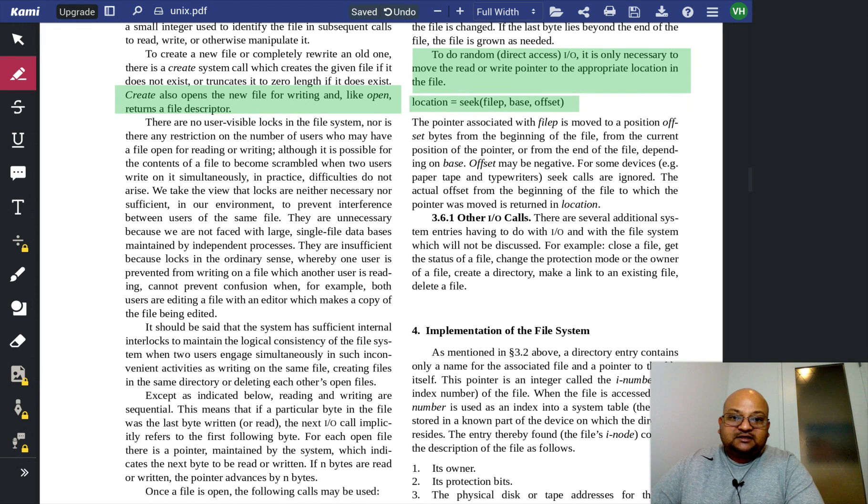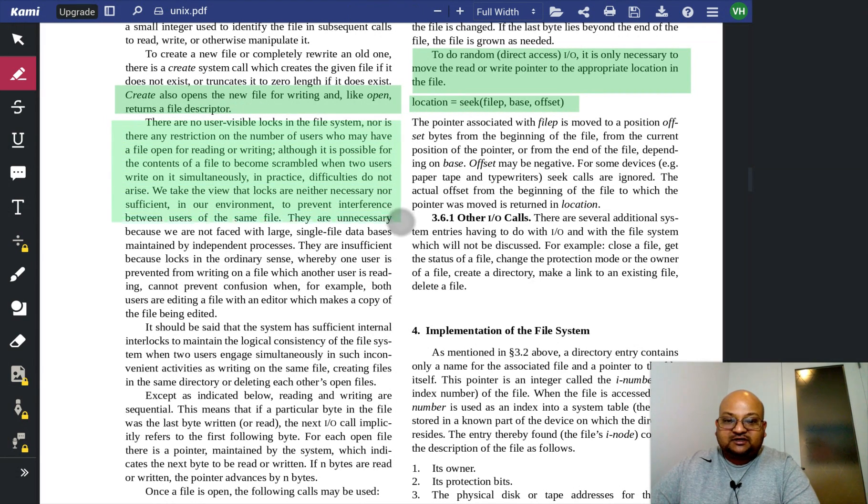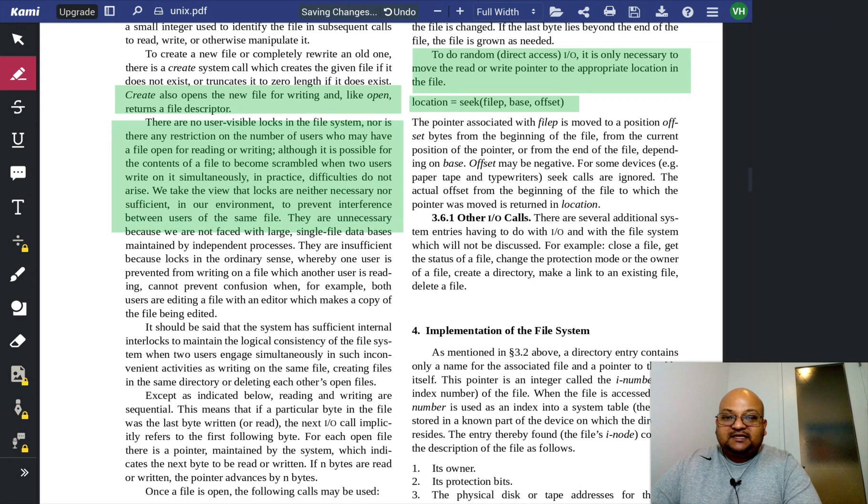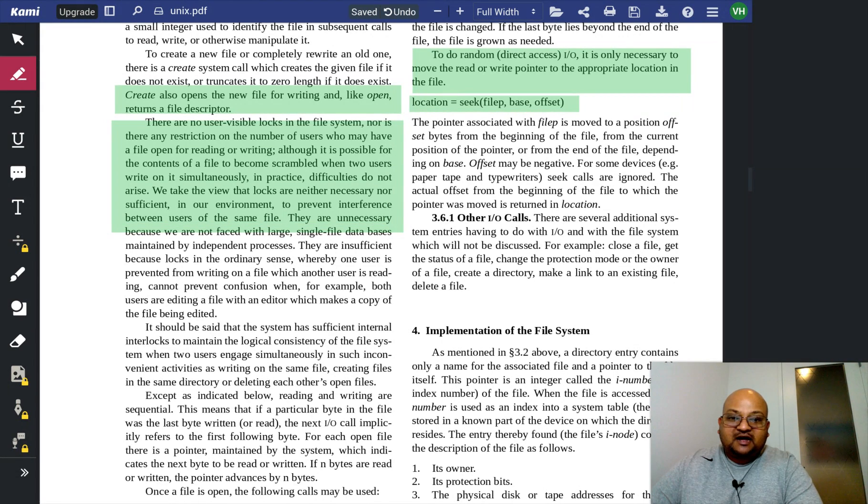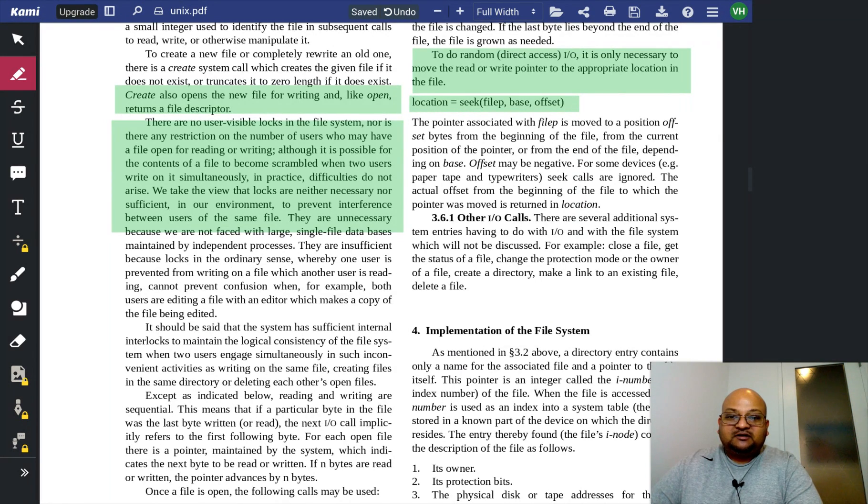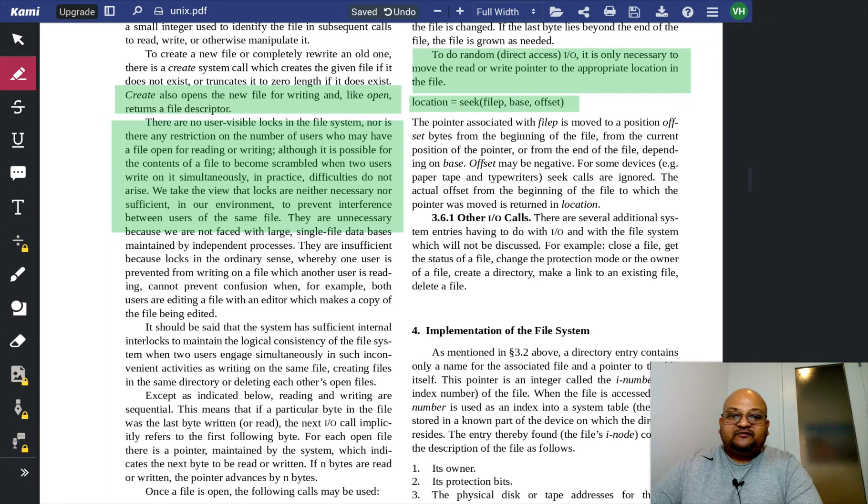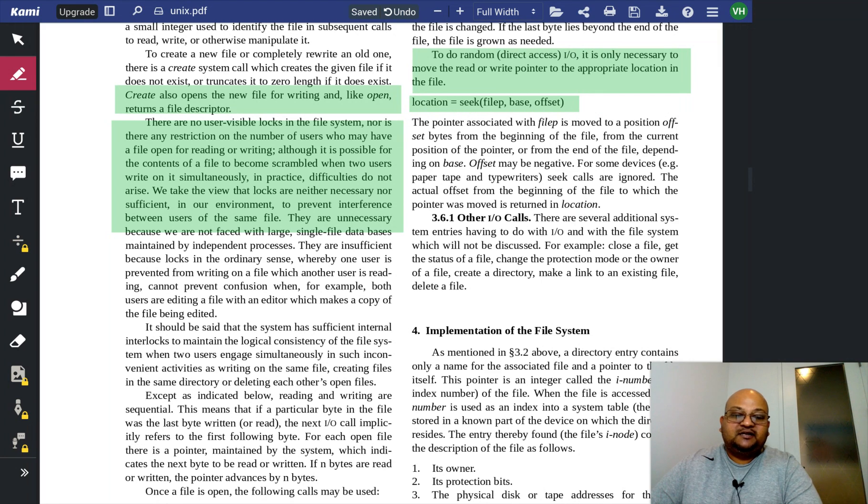Now, here's a very interesting design choice made by the original Unix authors. They explicitly make the choice to have no locks in the system. So it's totally possible for the contents of a file to become inconsistent or garbled if two users are writing to it simultaneously.